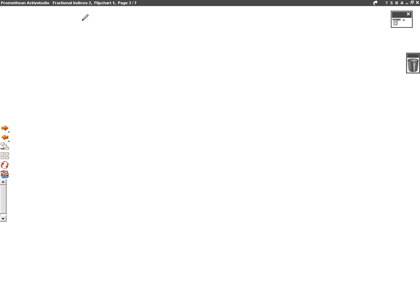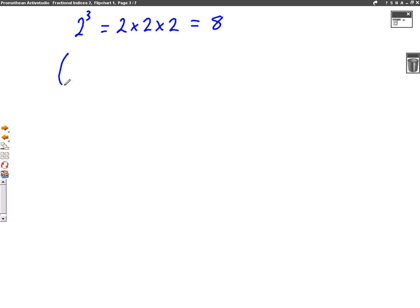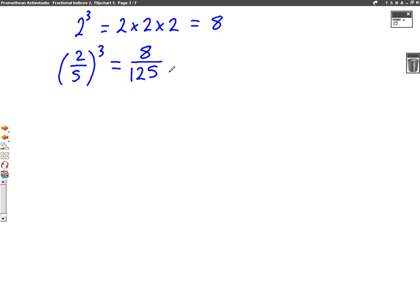We learned last lesson what cubed meant. So say we had something like two cubed — that meant two times two times two, which is eight. So now we're going to apply that to fractions. So say we had two over five cubed. Just like we did in the previous question, we do the cube to the top and the bottom of the fraction. So two cubed on the top is eight, and five cubed on the bottom is 125 — five times five times five. So it's quite easy just doing it to the top and bottom of the fraction.